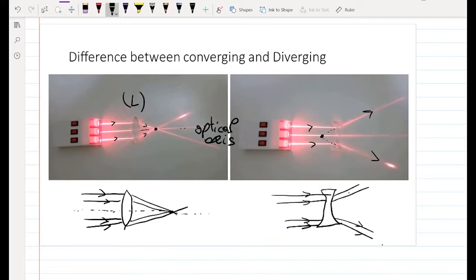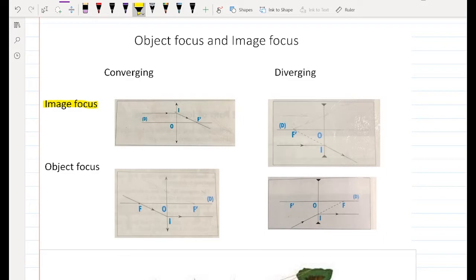Now let's talk about the image focus and the object focus, starting with the converging lens. For converging lenses, the image focus F' is always after the lens. For diverging lenses, the image focus is before the lens. The image focus is the point where the emerging rays of light intersect with the optical axis.